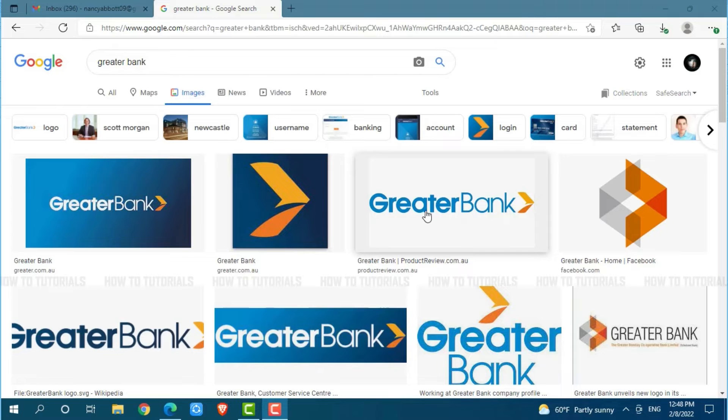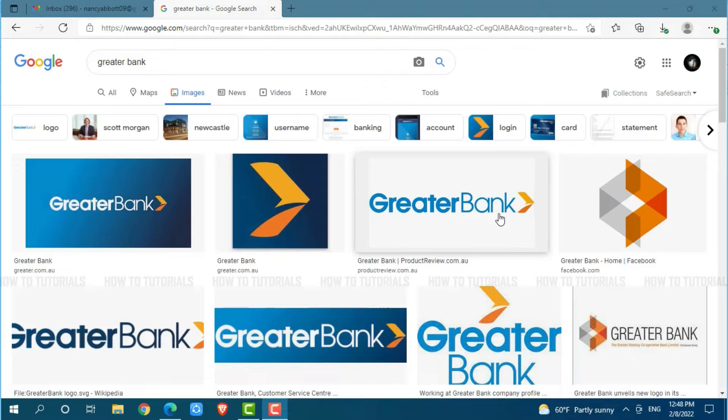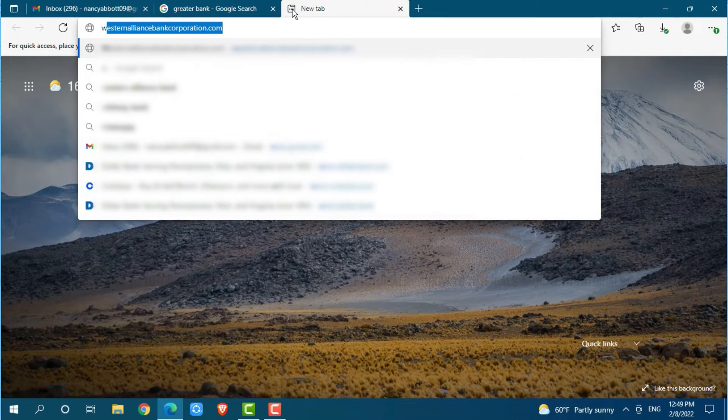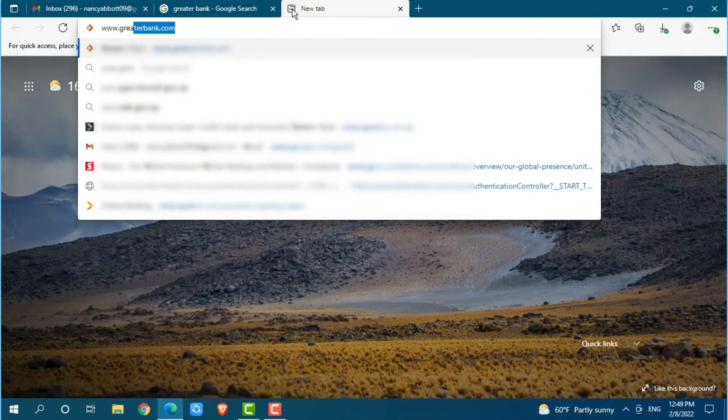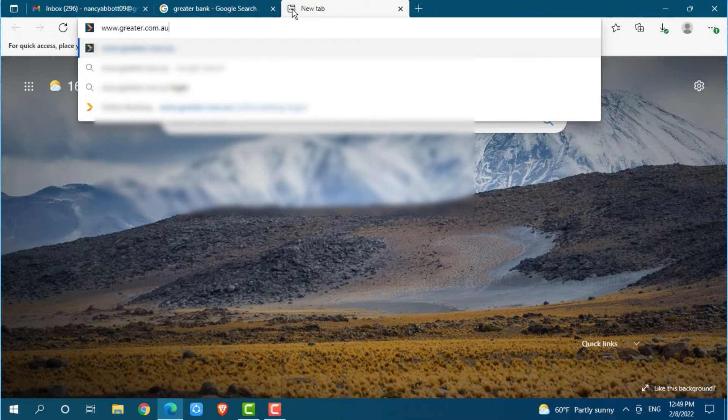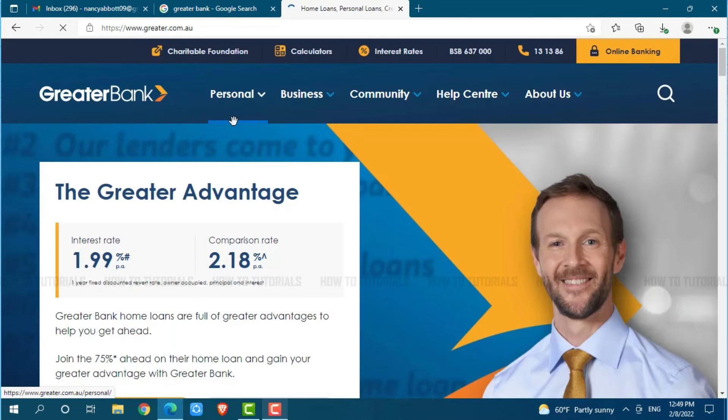First of all, you need to open any web browser on your PC that you are currently using. Then, go to a new tab and search for www.greater.com.au and press enter.